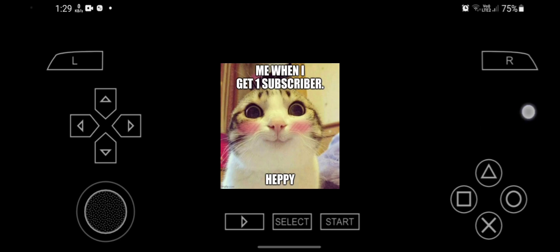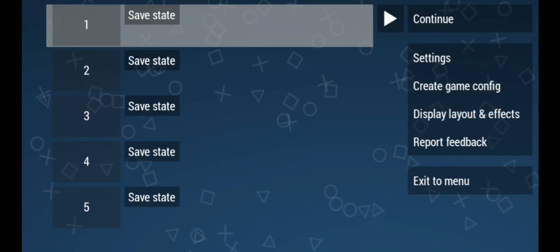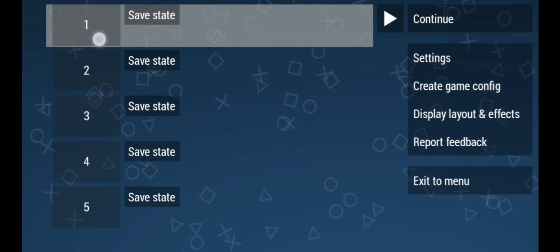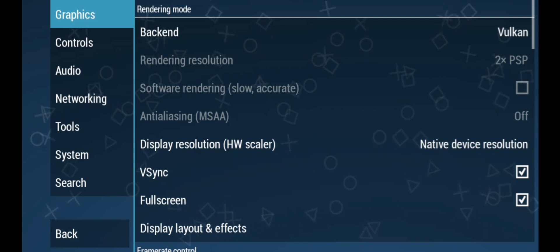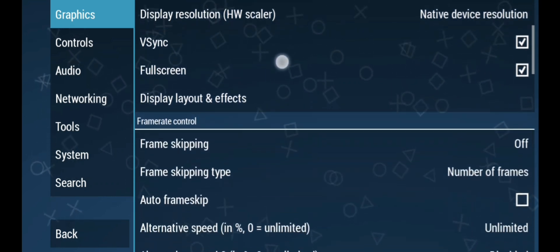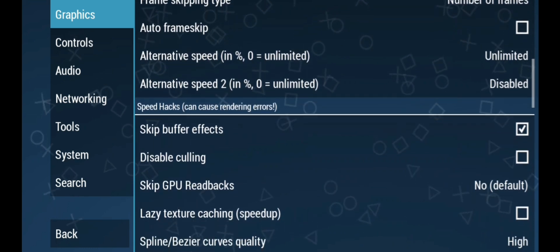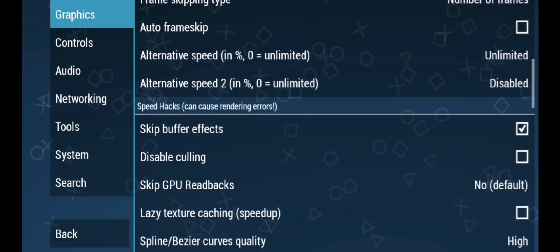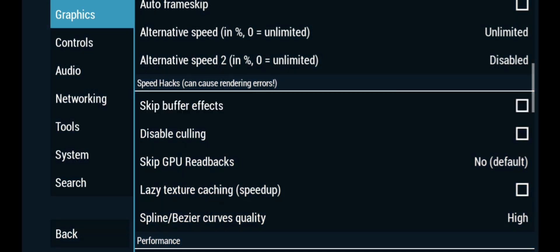Press the back button and click on Settings. In the Graphics tab, scroll down until you see the Speed Hacks section. You can see that I have enabled skip buffer effect — if you have it enabled, turn that off.